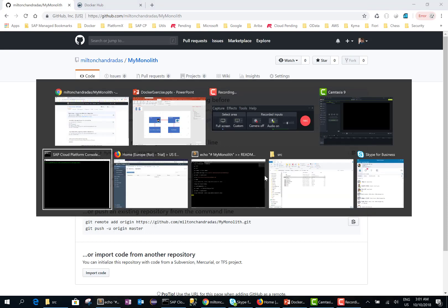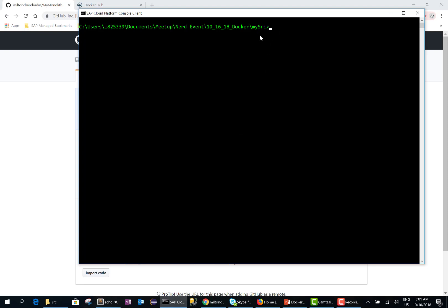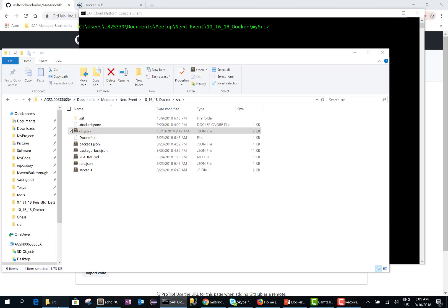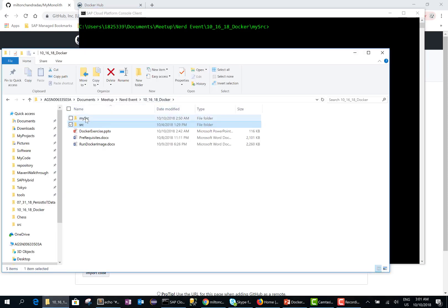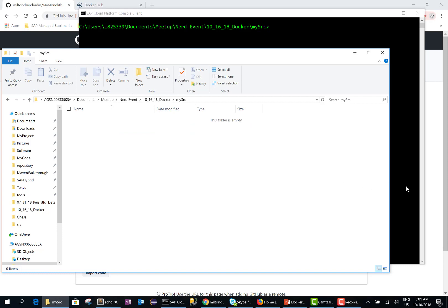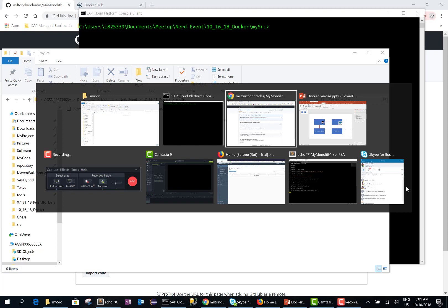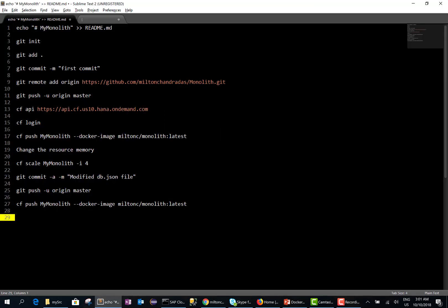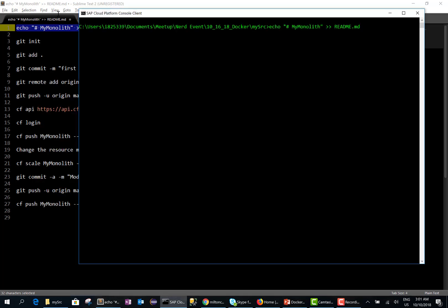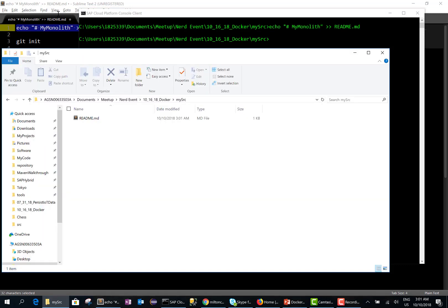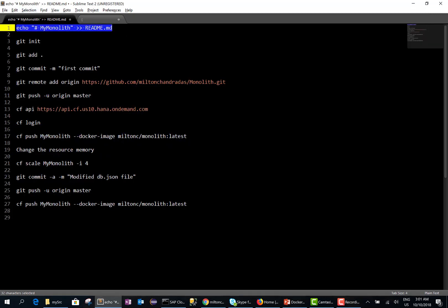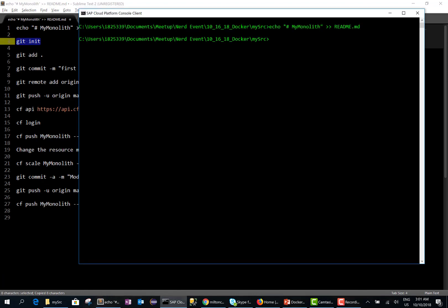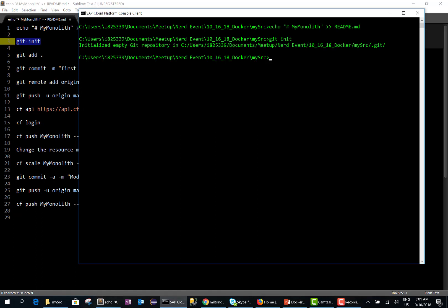Let's go into our command line. This is where I'm going to have all my source files. Right now this source folder is empty, so let's go ahead and create the source files. I have a set of commands I need to run. Let me go ahead and create a README file. This will create a README file. I will initialize my local GitHub repository. OK, so it's initialized an empty Git repository.